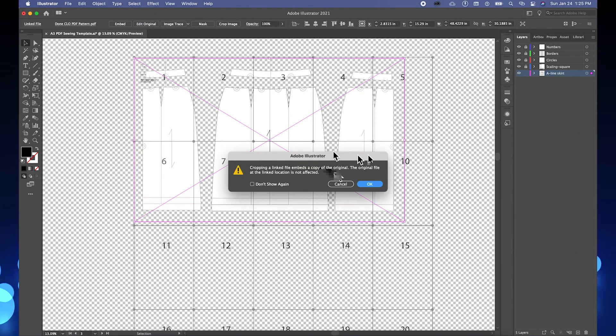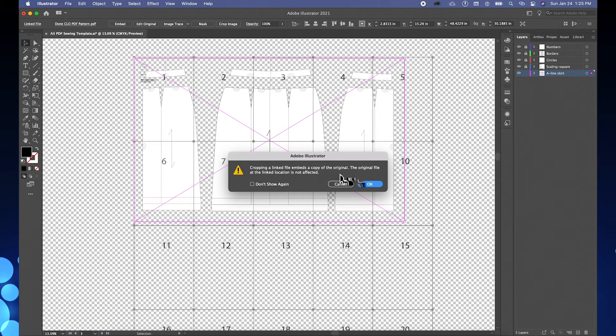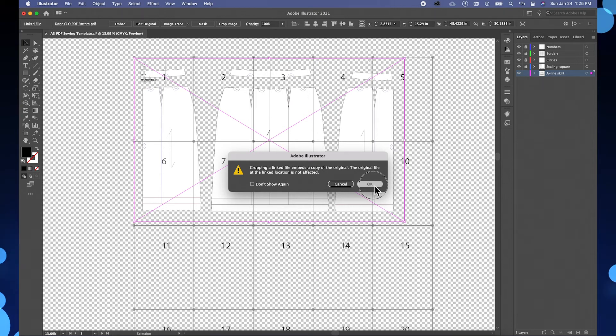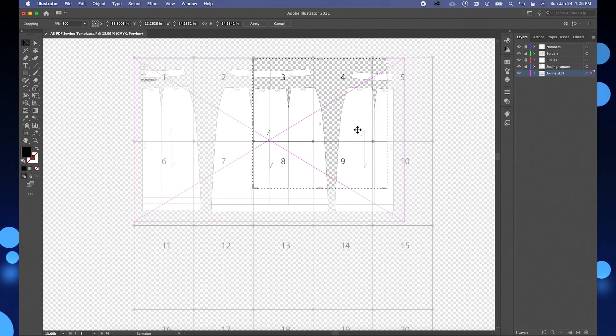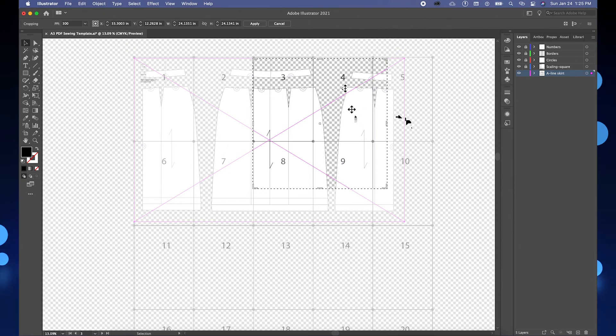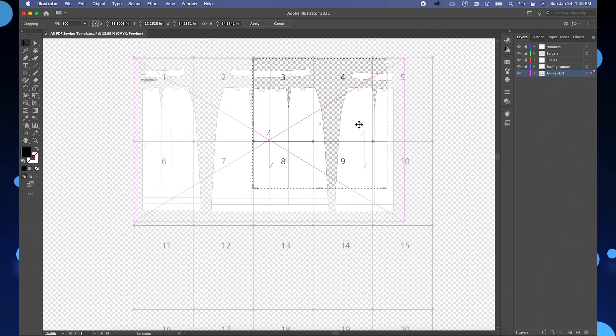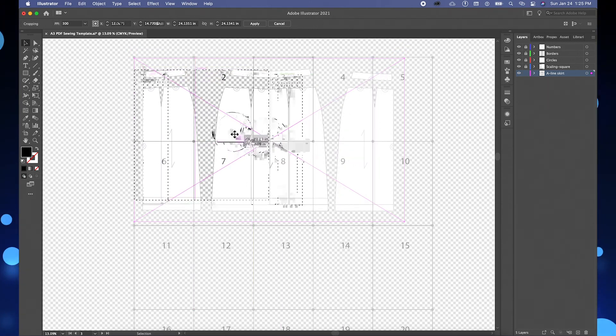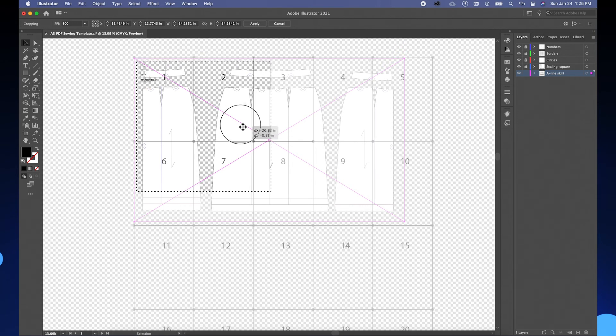Then this warning window pops up: 'Cropping a linked file embeds a copy of the original. The original file at the linked location is not affected.' That's perfect. I'm going to click OK. And if you hover your mouse over that cropping area, you see this four-headed arrow pop up. You can adjust to however you like.